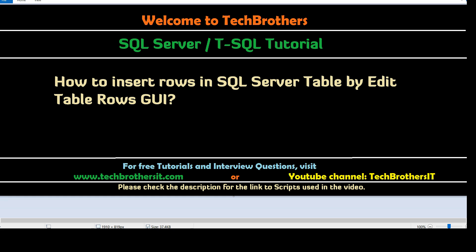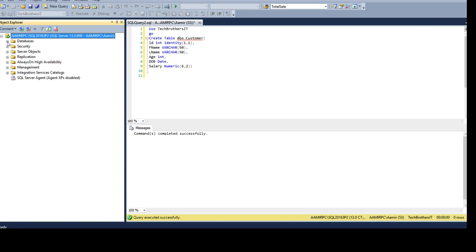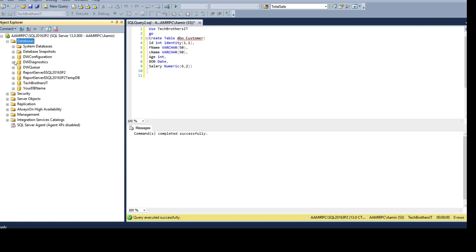First of all open SSMS SQL Server Management Studio and connect with SQL Server instance. I'm connected with SQL 2016 3p2 that's my instance name and then go to the databases. Here we have Tech Brothers IT database.